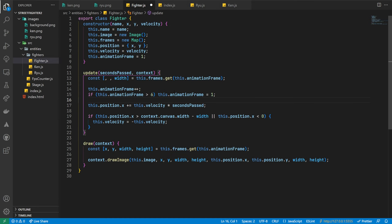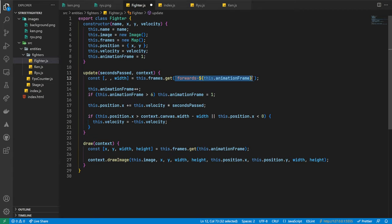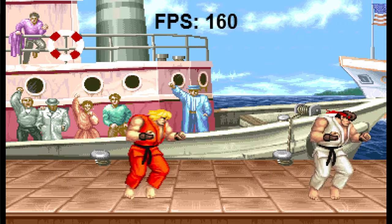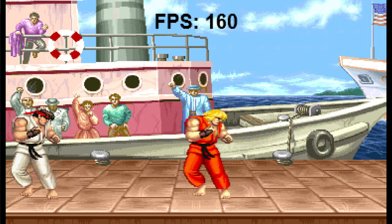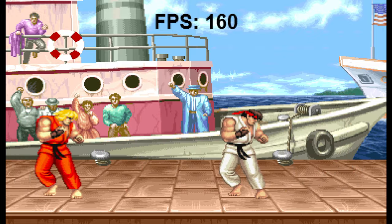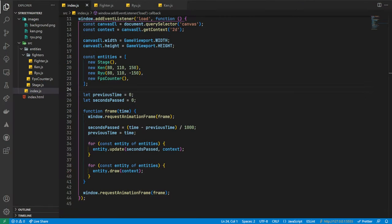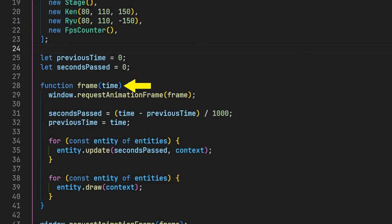In our fighter class, we'll change our animationFrame property to now be an index value instead, changing it to our starting frame value of one. Then in our update function, we'll increase this property by one each frame. As we only have six frames of animation for both the forward and backwards animations, we'll add a condition to ensure we reset the frame index back to one when it goes beyond the last frame, causing it to loop. Next, we'll amend our get functions to use a string literal, passing in the animationFrame property for the frame index. With another quick check in the browser, it's clear our animation is working, but it's currently way too fast.